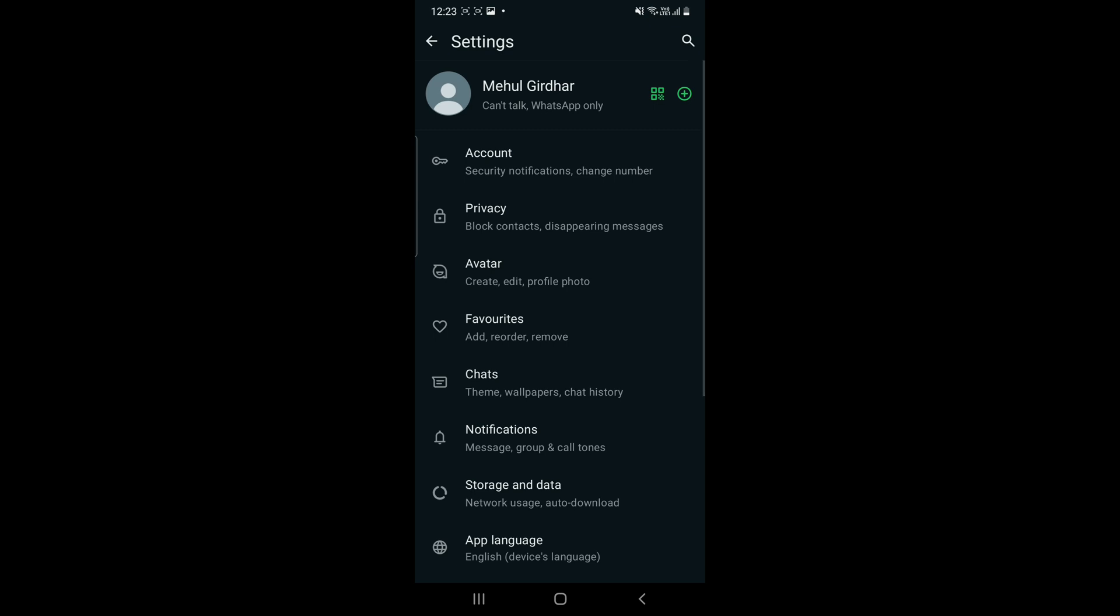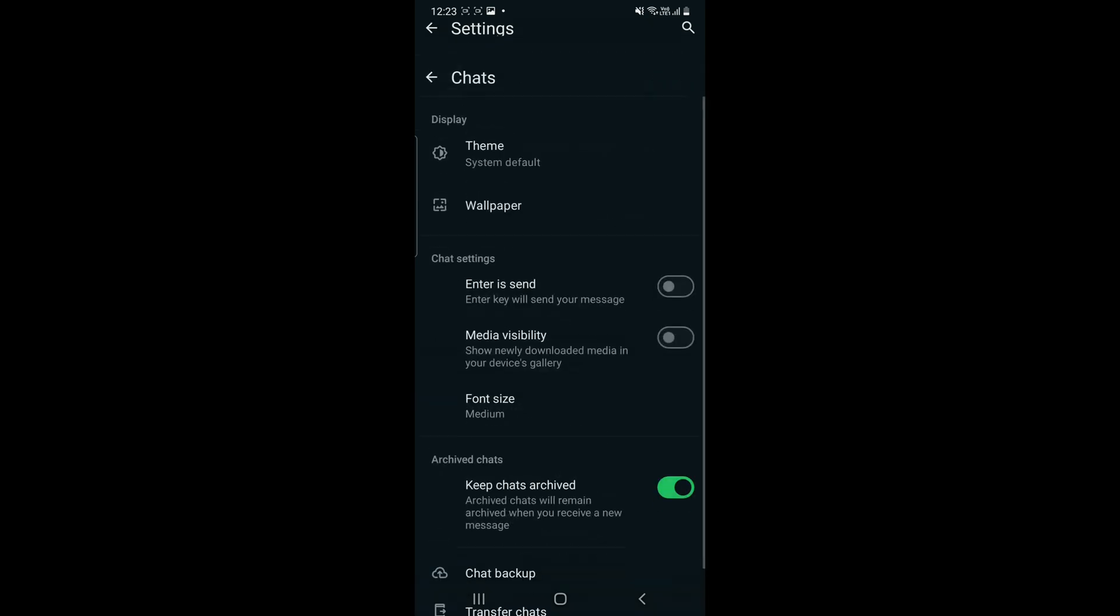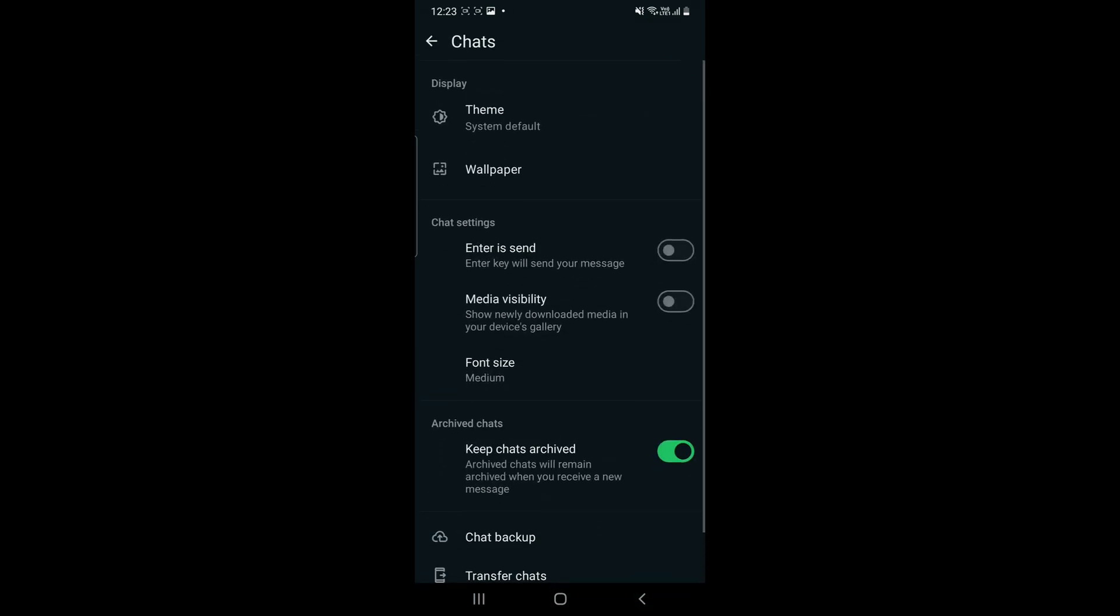Now you have to click on Chats. You can see the option of Media Visibility in the middle part. This means it shows newly downloaded media in your device gallery. If it is on, then the photos will be directly going to phone gallery.